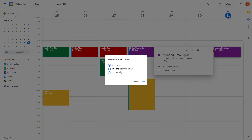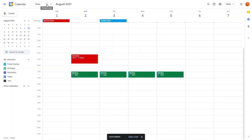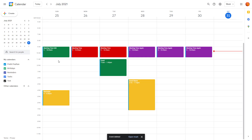To delete recurring events from a certain date onwards — for example from Saturday — click the event, click Delete, and you'll be prompted with options: delete all related events, or this and following events. Select 'This and Following Events' and click OK, and all events from that point will be deleted, leaving only the earlier linked meetings intact.